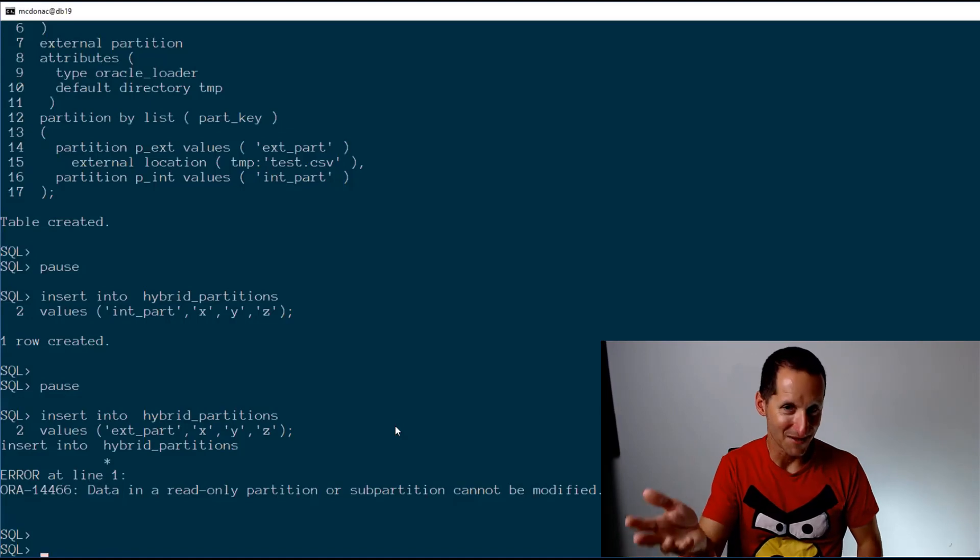That external could be a CSV file, it could be something from block storage, it could be on Hadoop. A great way of bringing together multiple different data stores and even data technologies perhaps. So that's super cool, and hopefully that gets you very pumped about 19c.